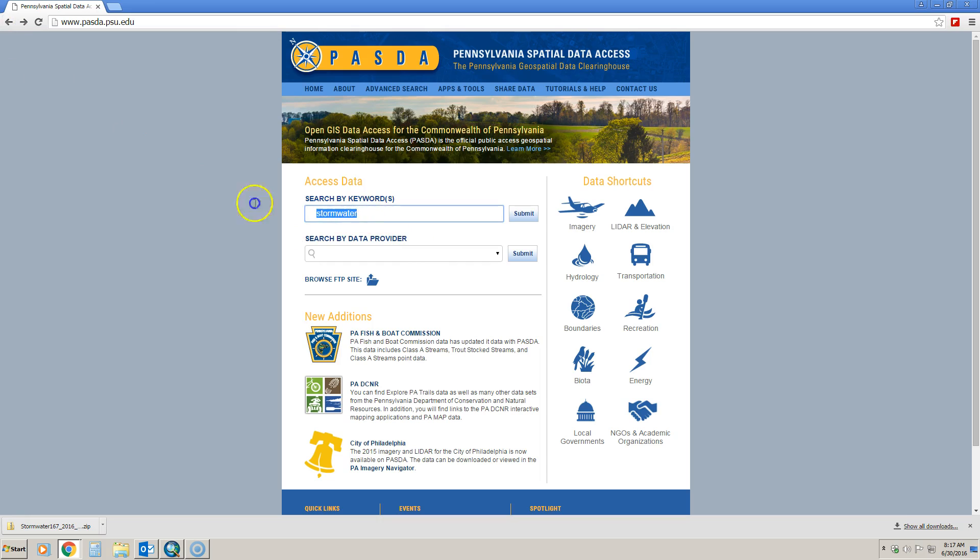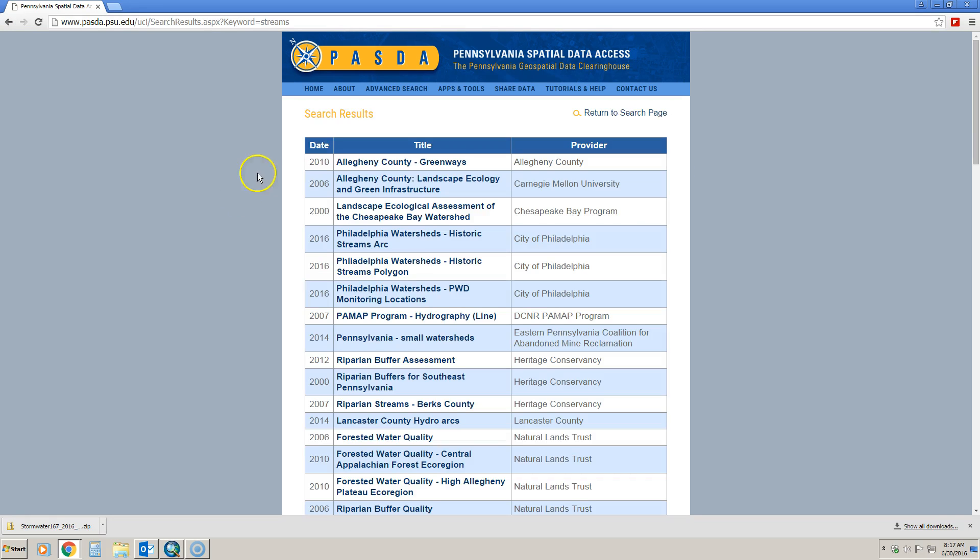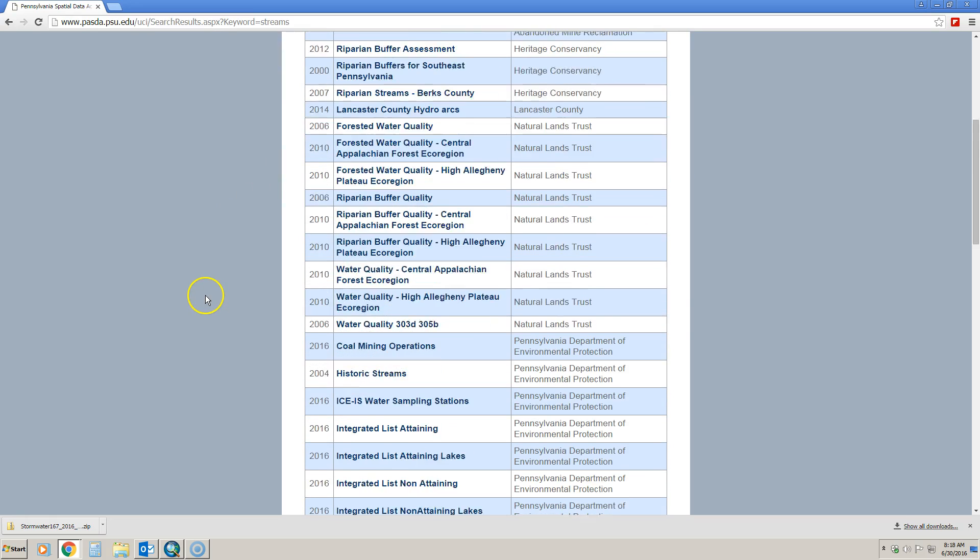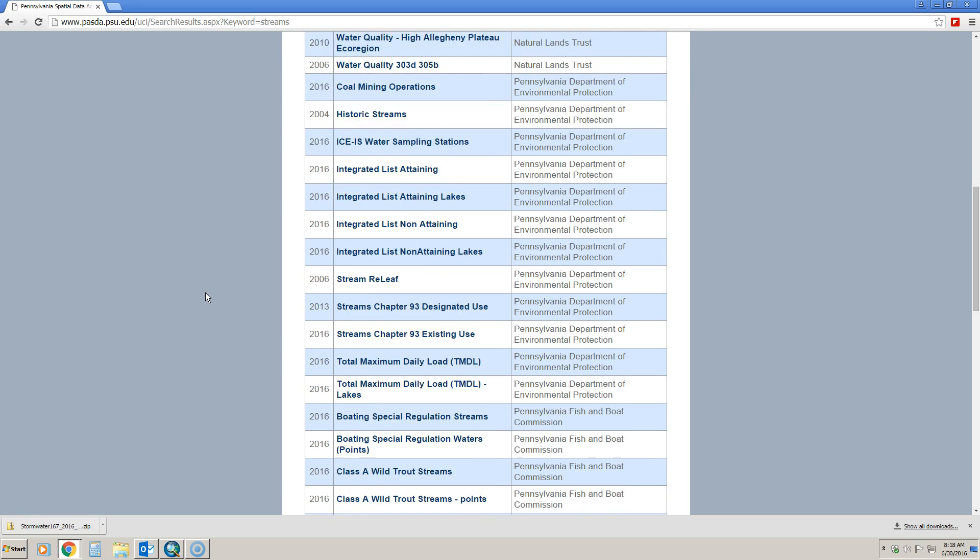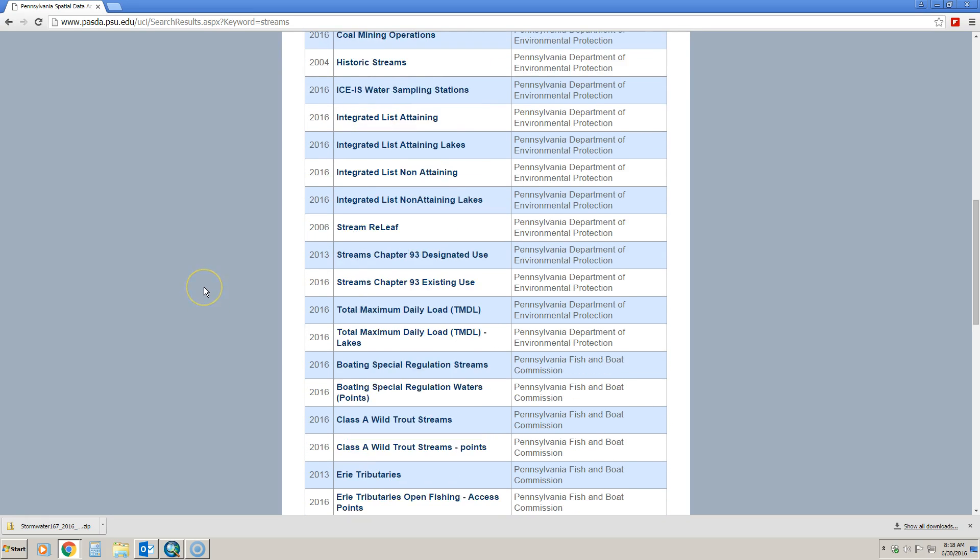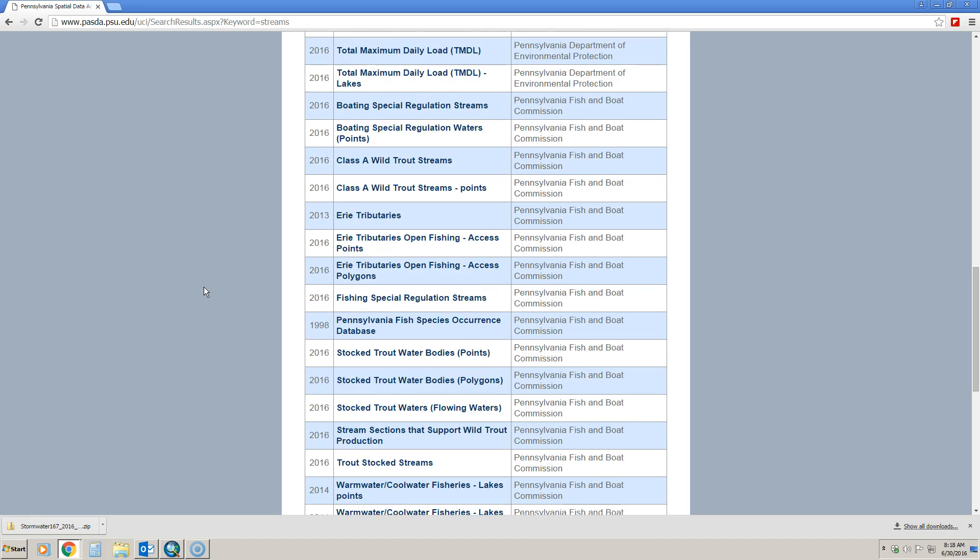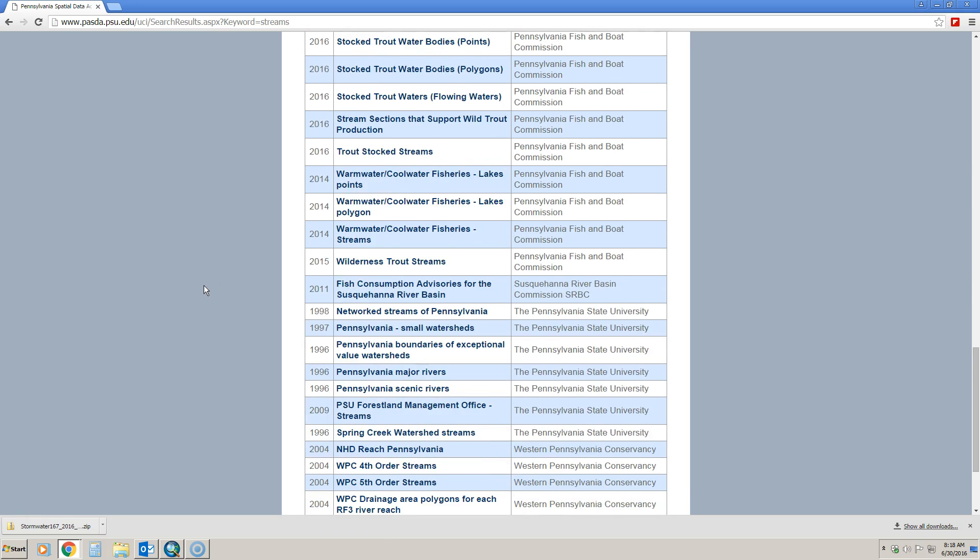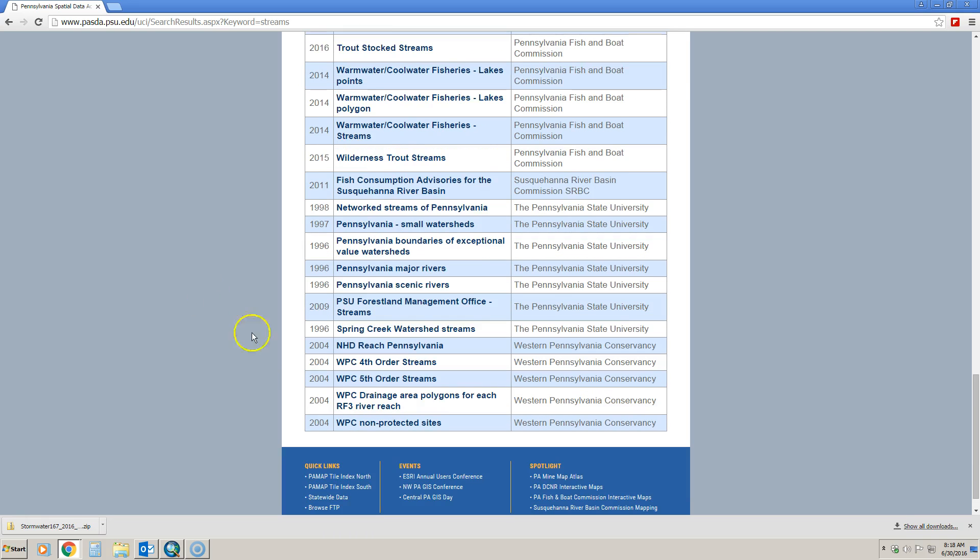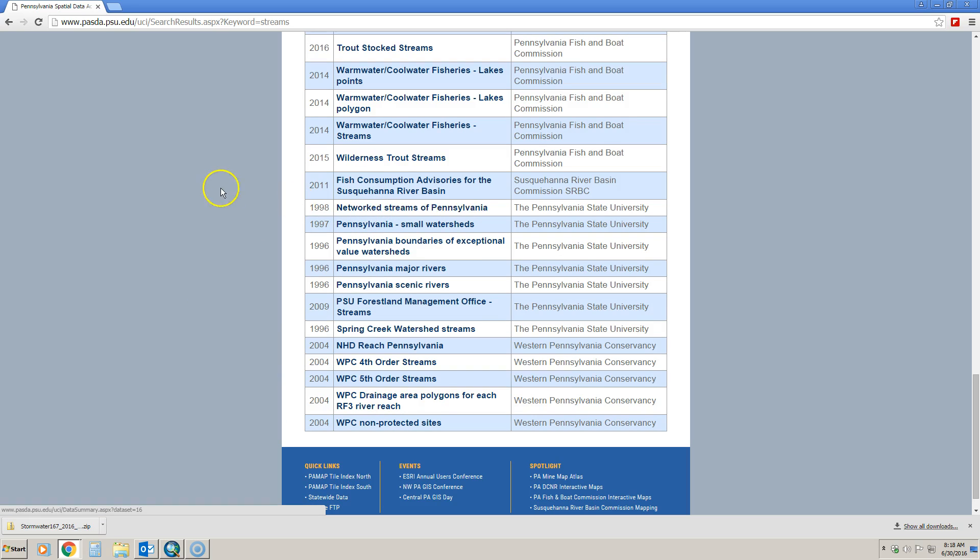For streams, I'm just going to do a keyword search because there's a lot of stream data and it just makes it easier. We're looking for network streams, and again it looks like there's a ton of stuff here so it can be very easy to miss. Here are the network streams in Pennsylvania. Again, you just click that to download it and it'll download just like the stormwater one did.